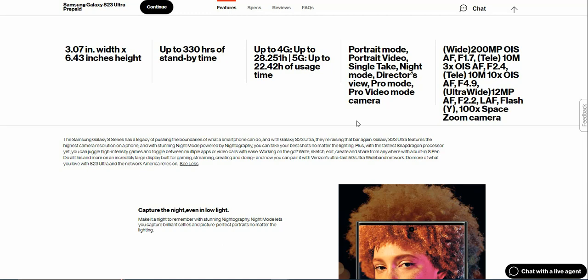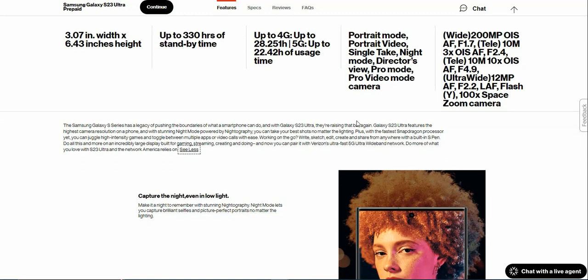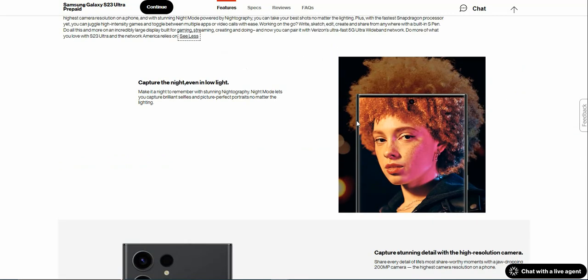So if you guys like the Galaxy Note series, this is the phone for you.